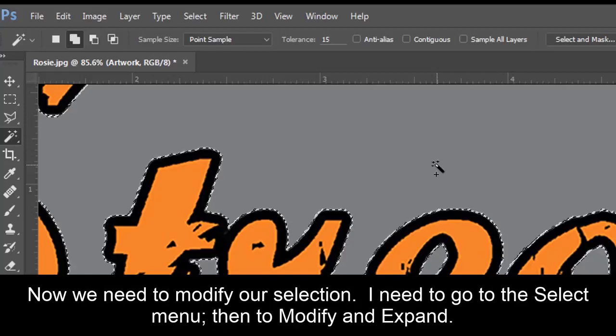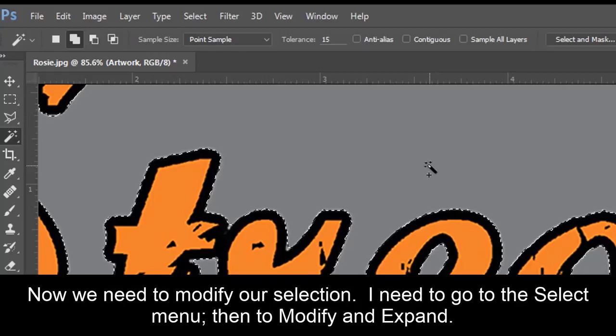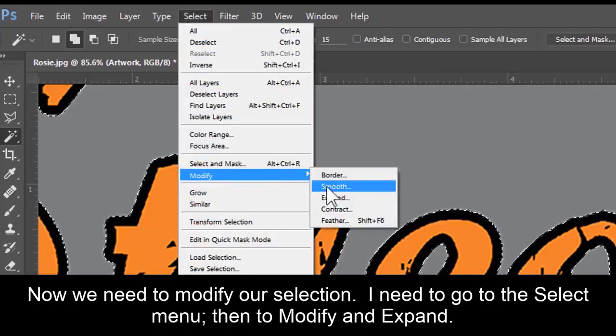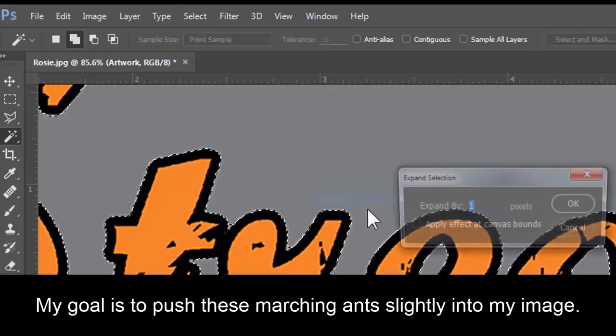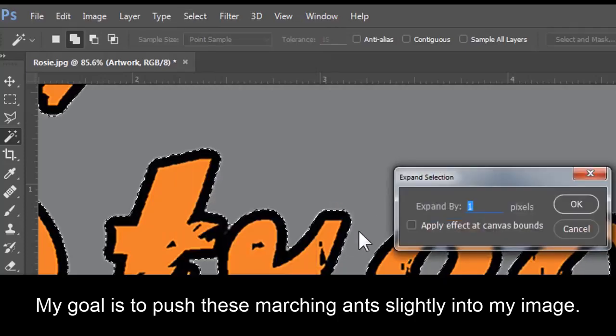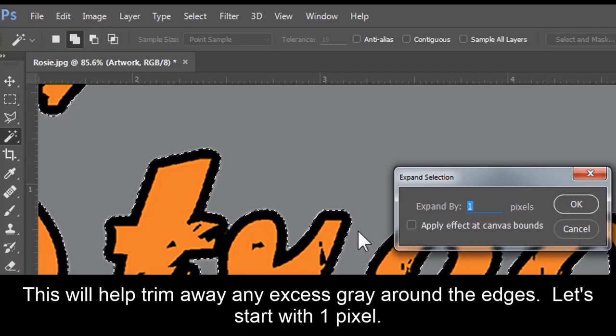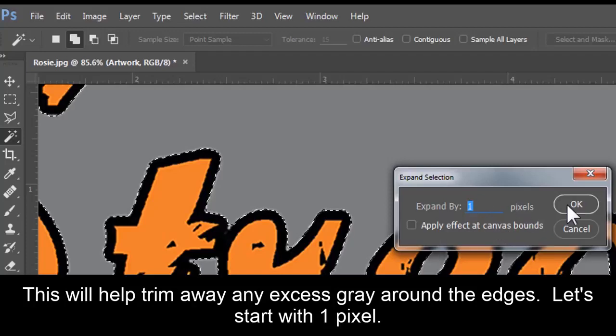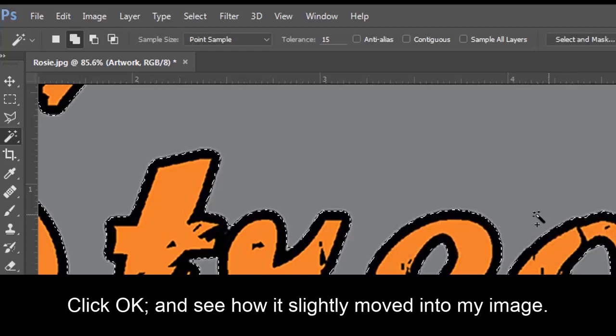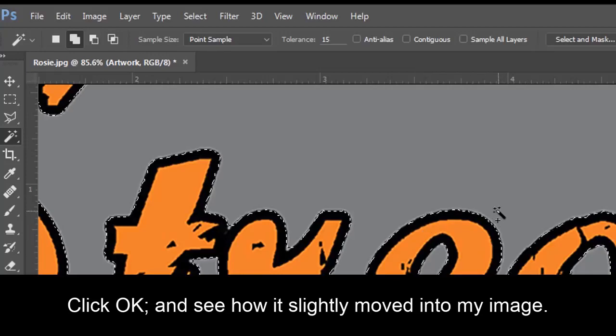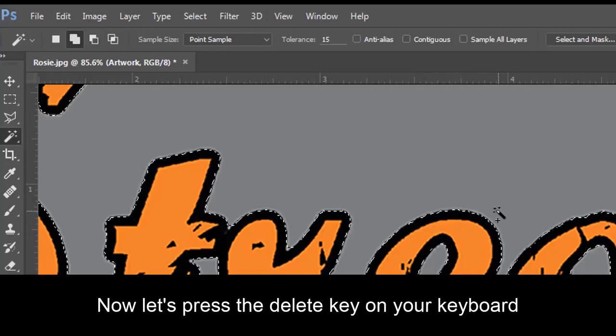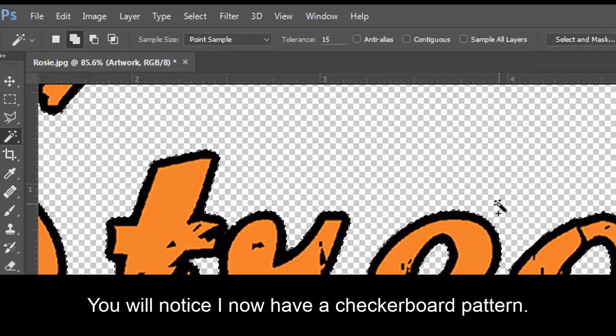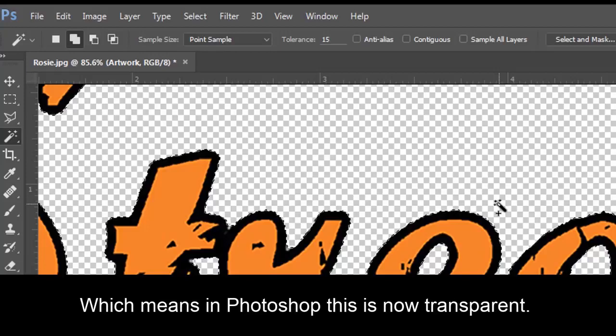Now we need to modify our selection. I need to go to the Select menu, then to Modify, and Expand. My goal is to push these marching ants slightly into my image. This will help trim away any excess gray around the edges. Let's start with one pixel. Click OK. And see how it just slightly moved into my image? Now let's press the Delete key on your keyboard. You'll notice I now have a checkerboard pattern, which means in Photoshop this is now transparent.